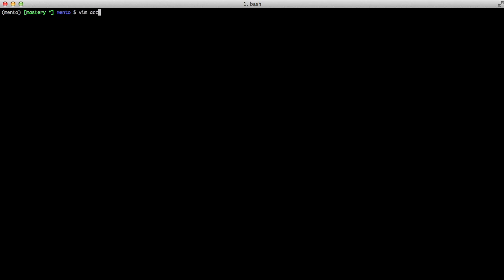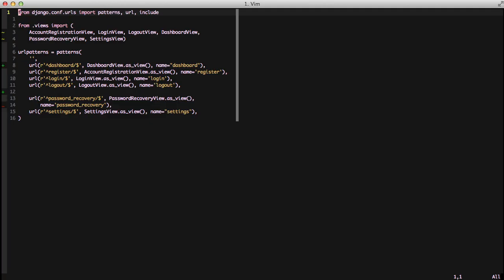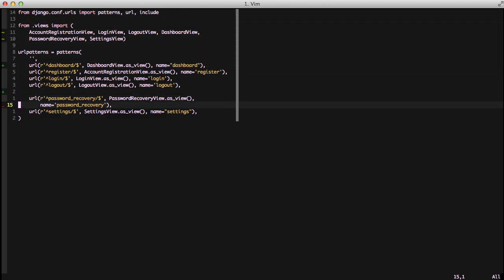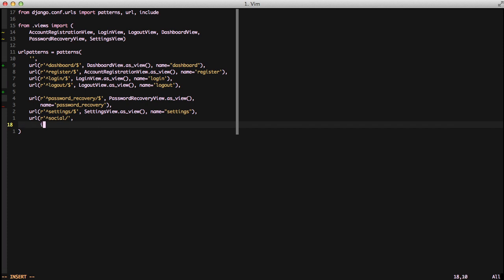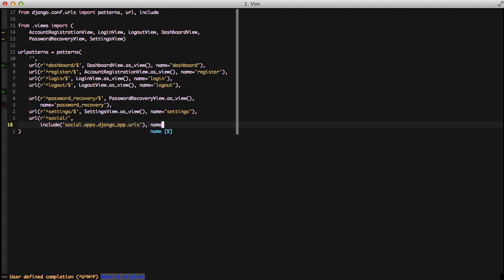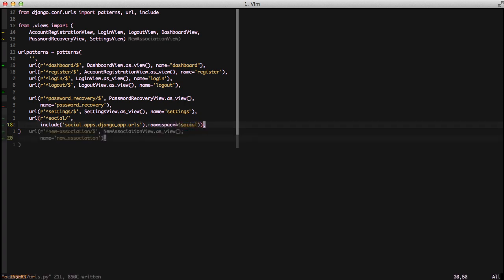First we need to set some URLs for our project to actually use. We're going to open up our account URLs and create a new URL of social, so that account slash social slash anything is used with Python Social Auth. We're going to include social.apps.djangoapp.urls and give it a namespace of social. Then we're going to add our new association URL so we have a place to go to after our account is associated.